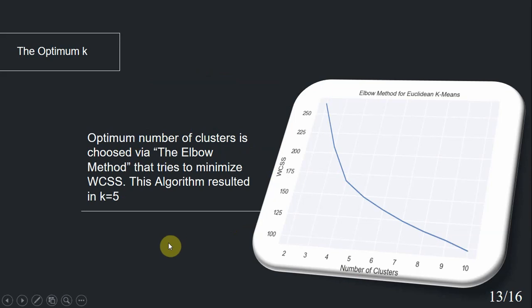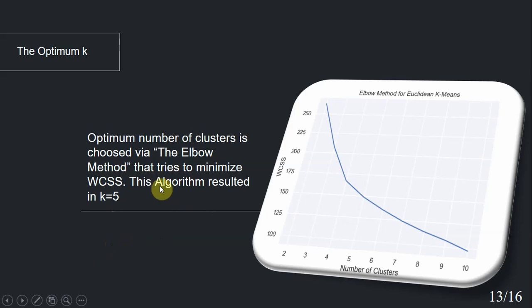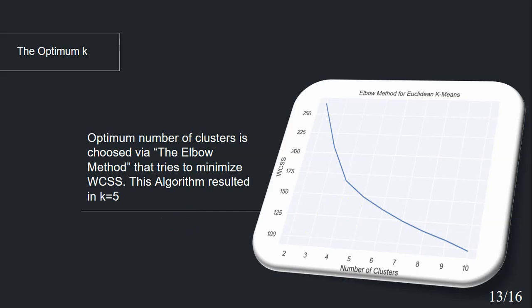To find the best number of clusters, we decided to choose the elbow method because it's both simple and accurate. This method tries to minimize WCSS, which stands for within cluster sum of squares, that plays as a role of a cost function. This method clusters intersections in different iterations. At the first iteration, k is equal to one and increases by one for the next iteration. For each iteration, WCSS is calculated, then WCSS with respect to k is plotted. And the k resulting the elbow of the graph is the best number of clusters. Here we can see that we reached k equal to five in our study as the best number of clusters.